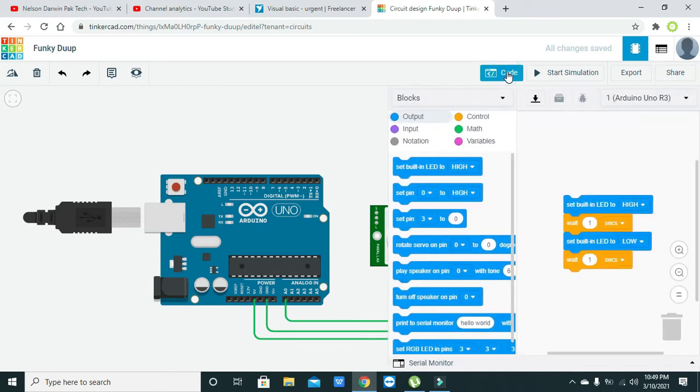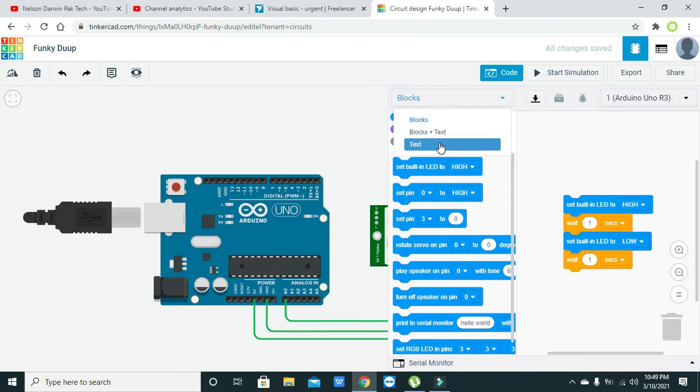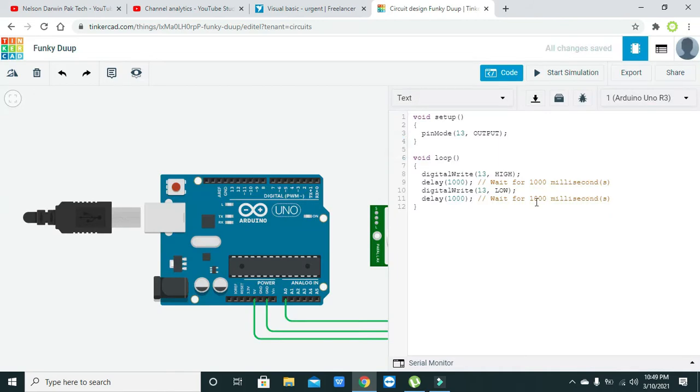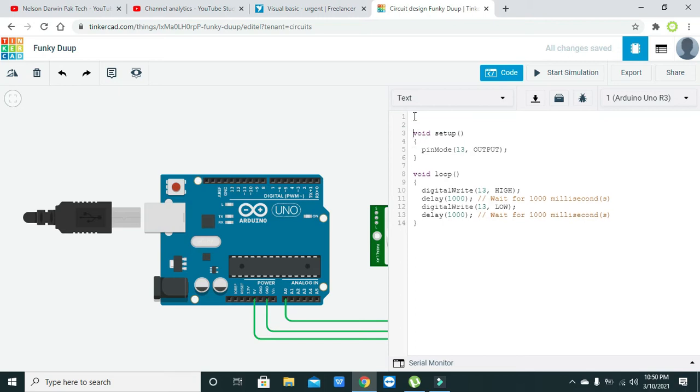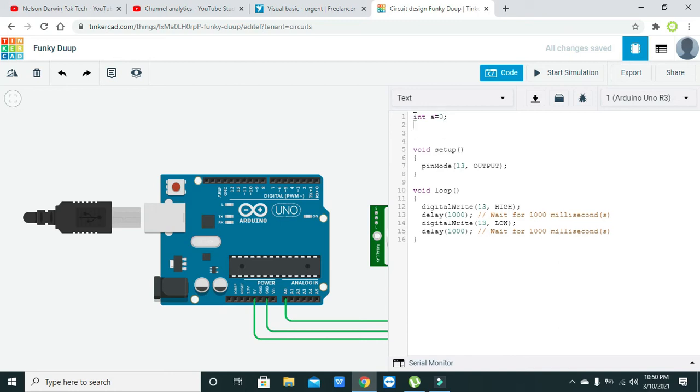Now we will go to the code and we will write like text. In above the void setup we will declare two variables: int a equals zero and int b equals zero.